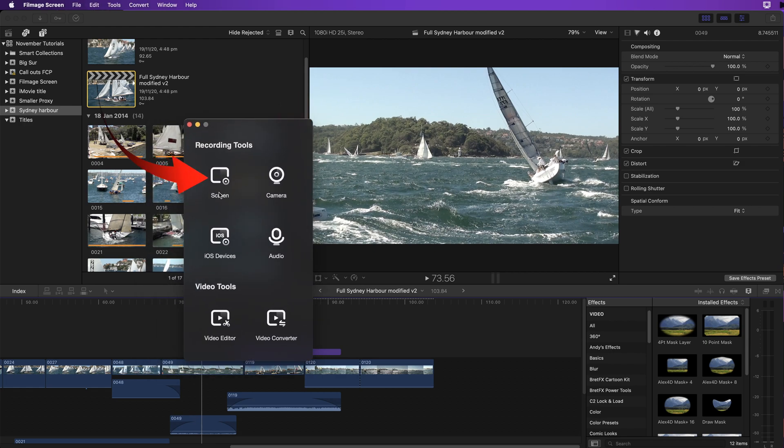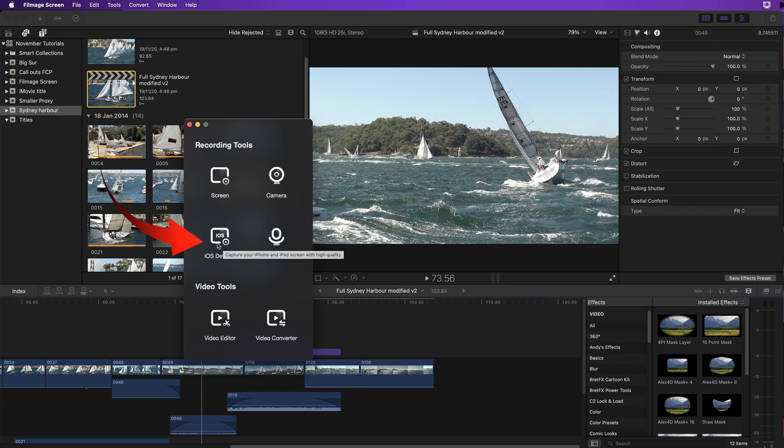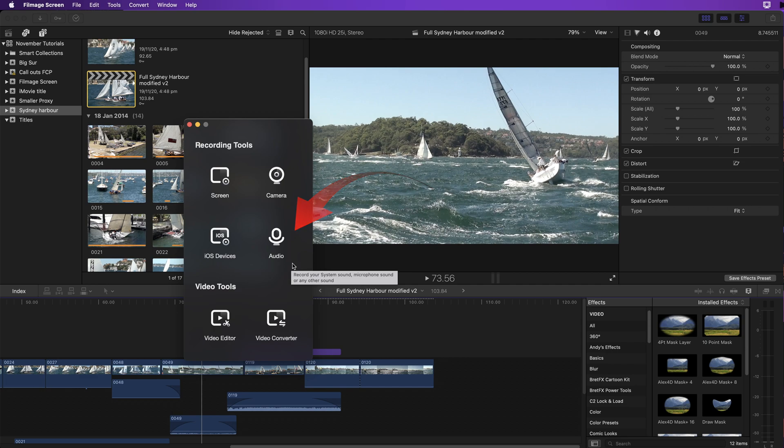Here you can start screen recording, web camera, you can record from your iPhone, and you can also do an audio only recording. There's a video editor and a video converter.